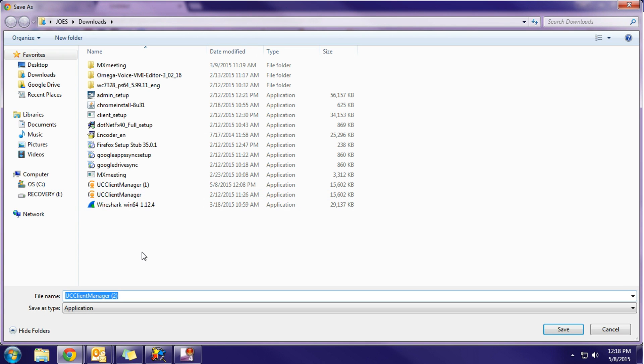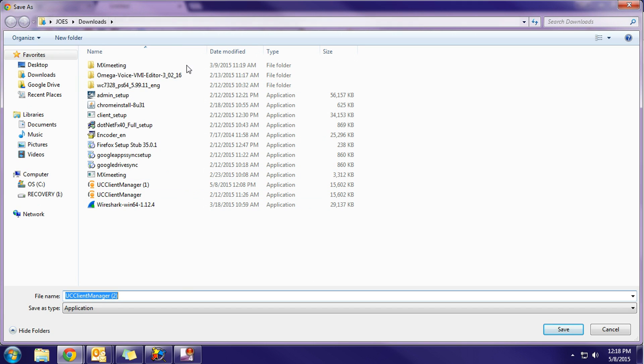As soon as you click on that, it will bring up the save as dialog box, and you're going to choose the location on your computer where you want to save the software. Mine defaults to the downloads folder, so I'll just stick with that.